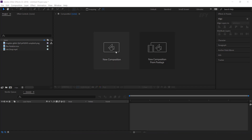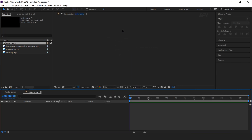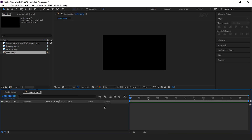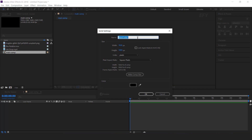As usual, first I am going to create a new composition, 1920x1080, 30 frames per second, and I called this main comp. Then create a new solid layer — this is our background layer.